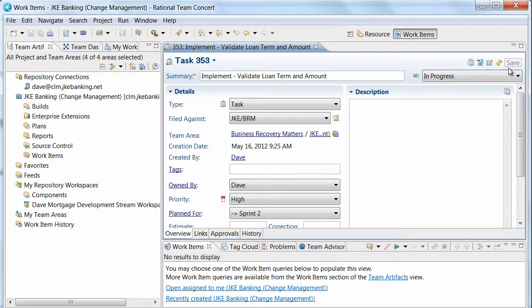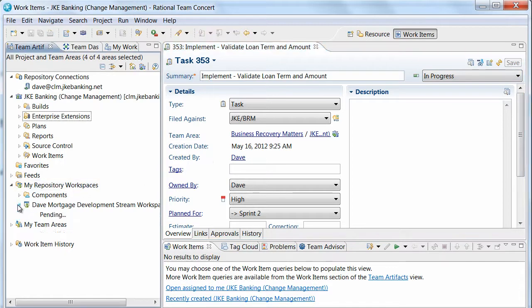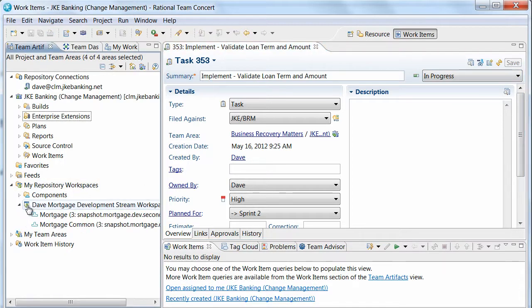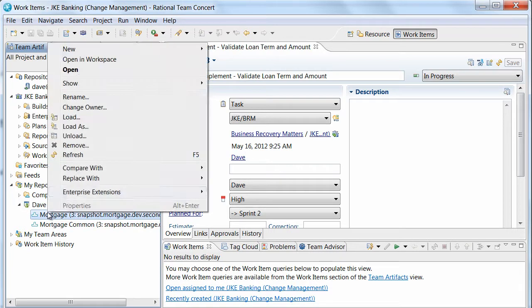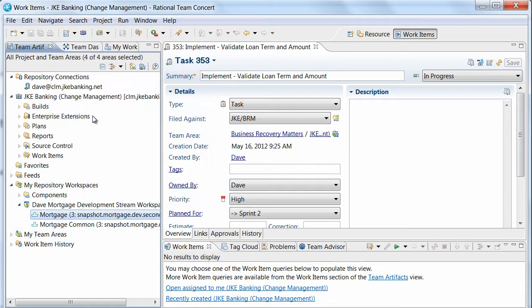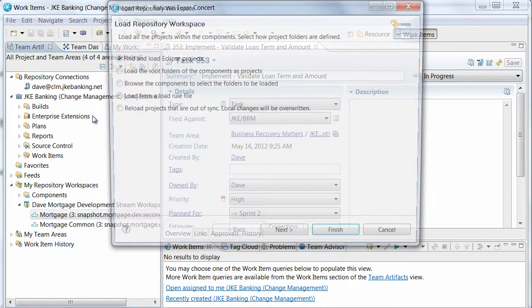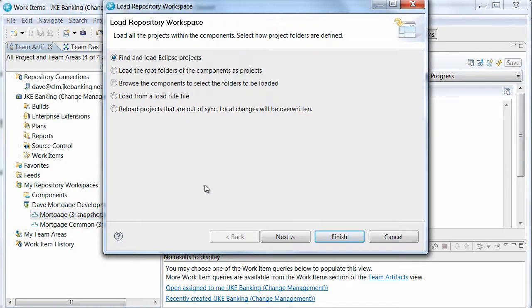Next, since he has not already been working in the mortgage development stream, he needs to load his repository workspace. This loads the code he is editing from the Jazz repository to his local Eclipse workspace.